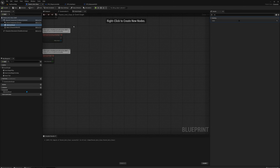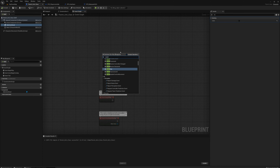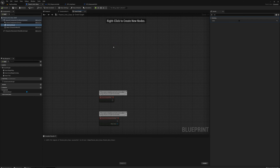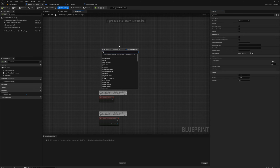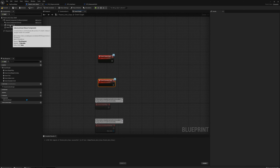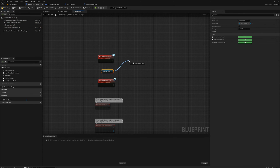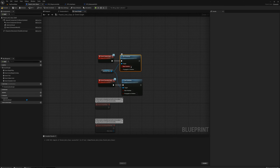I'll go to the parent unit class, event graph, and respond to those events. First I need to implement the interface — class settings, under interfaces add the RTS interface, compile. Now I can right click and add event 'select unit' and event 'deselect unit'. For both, I'll grab the selection decal component, drag from it, and call set visibility — setting visibility to true when we select the unit, and false when we deselect.